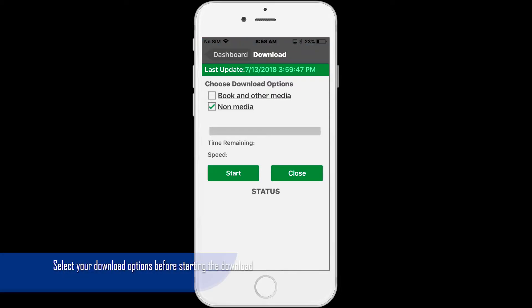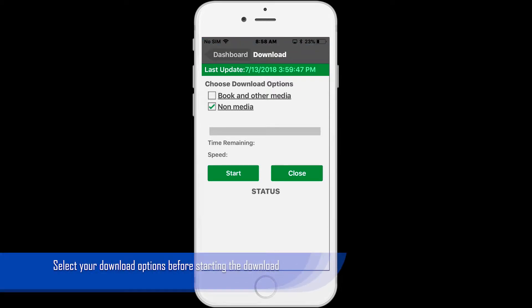You can choose to download media, for example, books, DVDs, CDs, VHS, software, or video games.